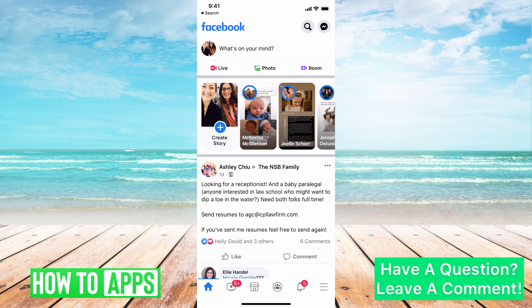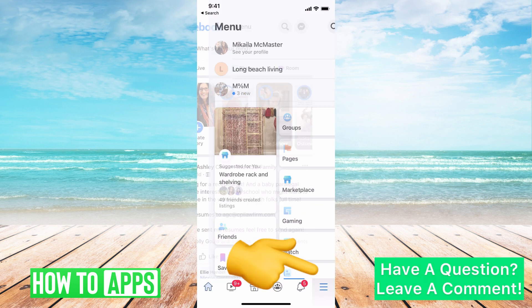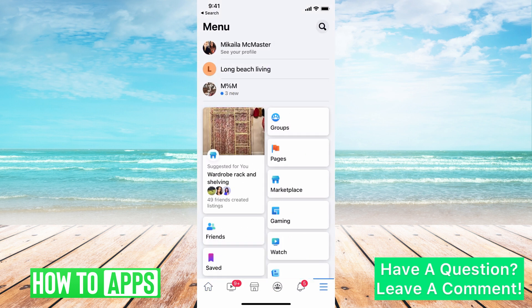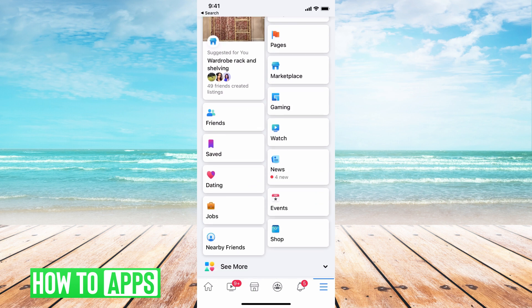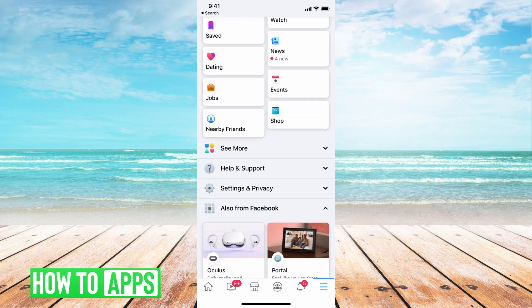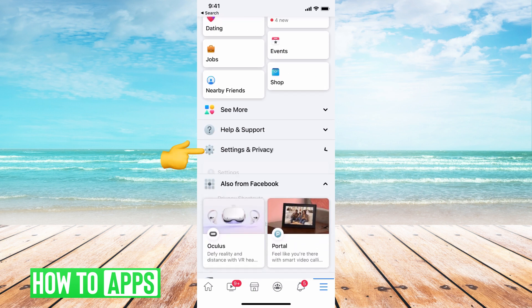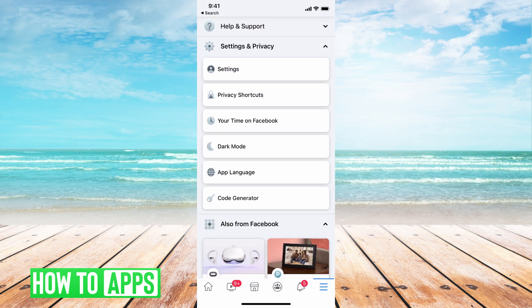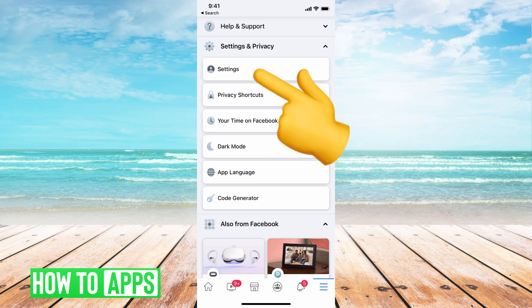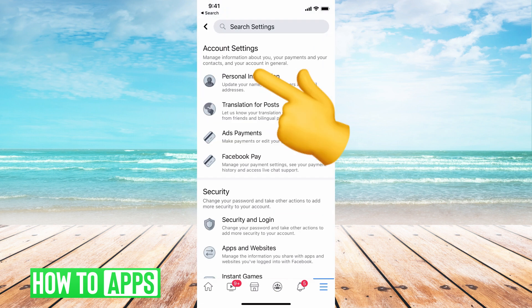Then, if you're on the app, you're going to go to the bottom right hand corner and hit those three lines. Then navigate down to where it says Settings and Privacy and toggle that down. And then you're going to go to Settings.